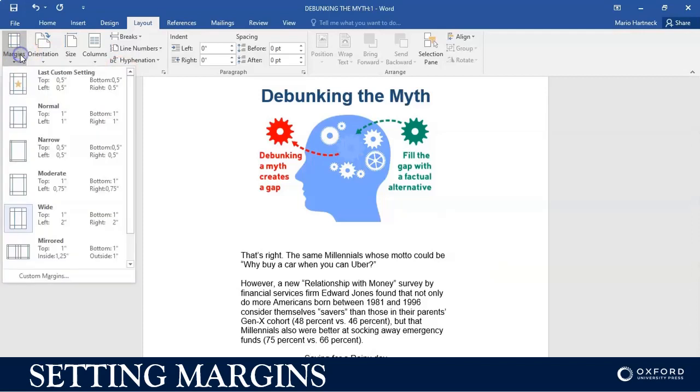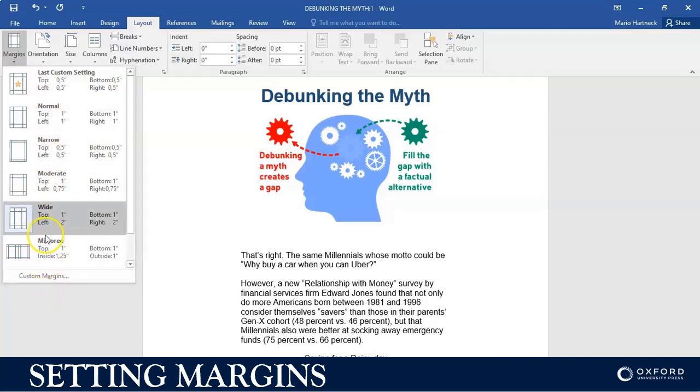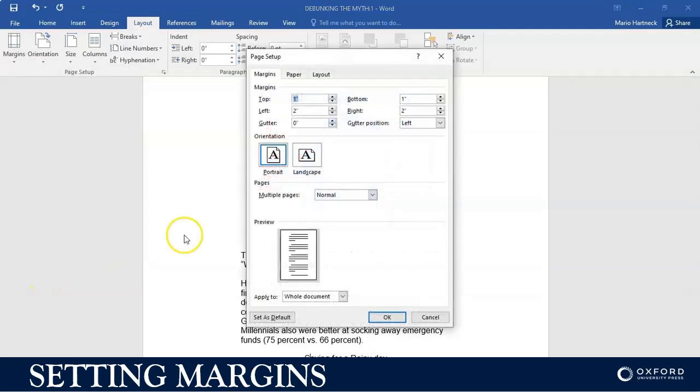What you sometimes also have to do, particularly in a Word question, they will ask you to perhaps set the margin. Then you have to go, if you can't find it over here, down to custom margin where you can physically type in left and right, top or bottom.